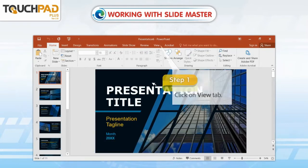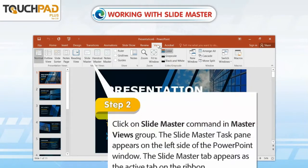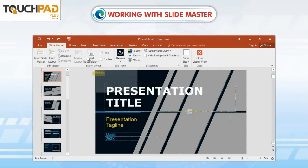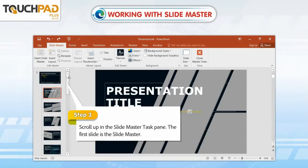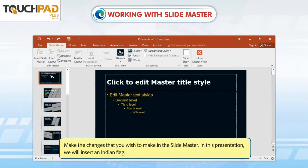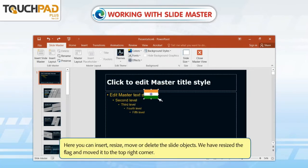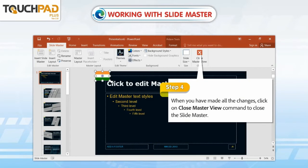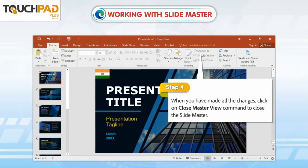To create and modify Slide Masters, follow the given steps. Step 1: Click on the View tab. Step 2: Click on the Slide Master command in the Master Views group. The Slide Master task pane appears on the left side of the PowerPoint window, and the Slide Master tab becomes the active tab on the ribbon. Step 3: Scroll up in the Slide Master task pane. The first slide is the Slide Master. Make the desired changes — in this presentation, we will insert an Indian flag, then resize it and move it to the top right corner. Step 4: When you have made all the changes, click on Close Master View to close the Slide Master. The changes appear on all the slides of your presentation.